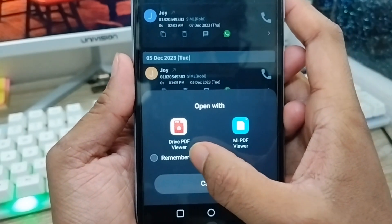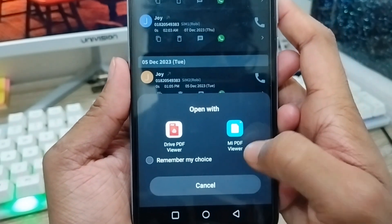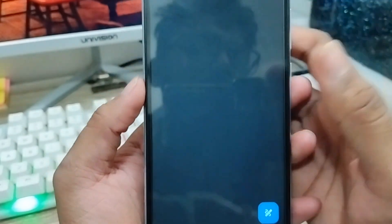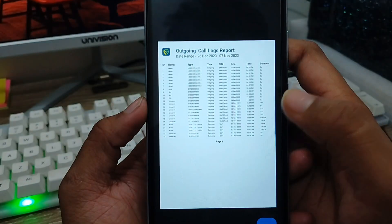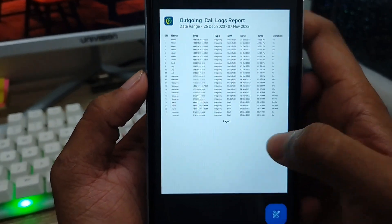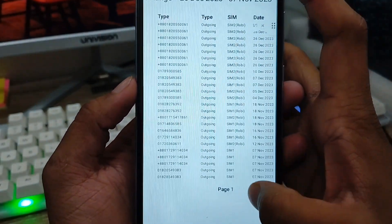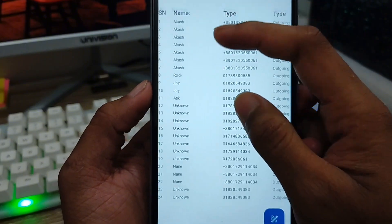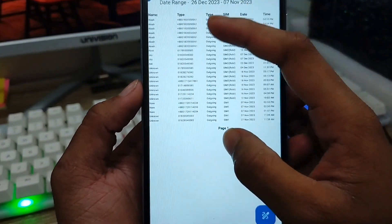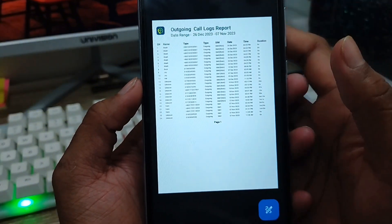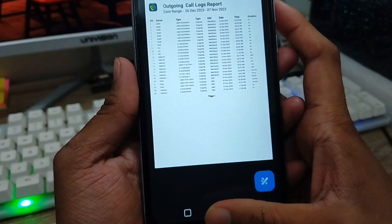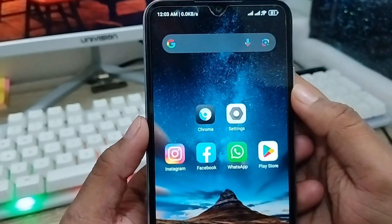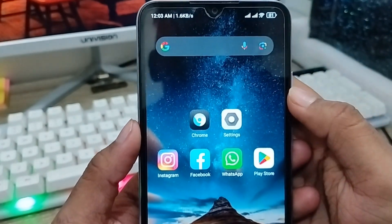Tap 'Drive PDF Viewer' or any PDF viewer you want — I'm going to use Drive PDF. Everything is going to be saved to my Drive. As you can see, my old call history is here — all numbers are visible. So that's how to recover your deleted call history on your device. If you like the video, please subscribe to my channel and stay with us. Thanks for watching.